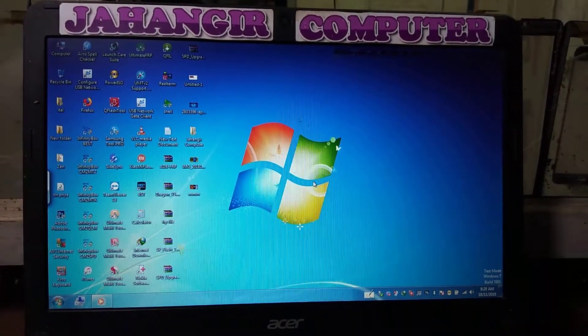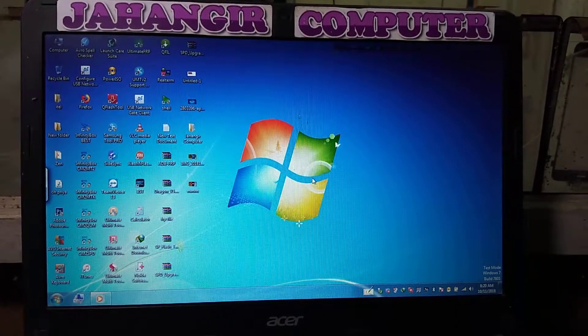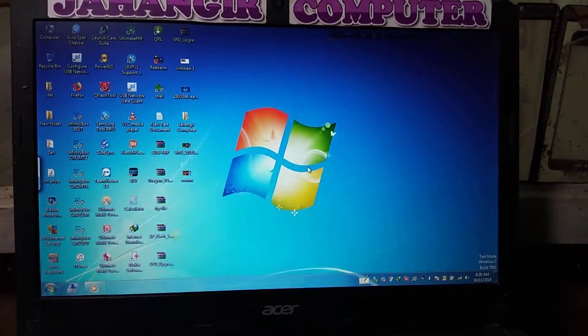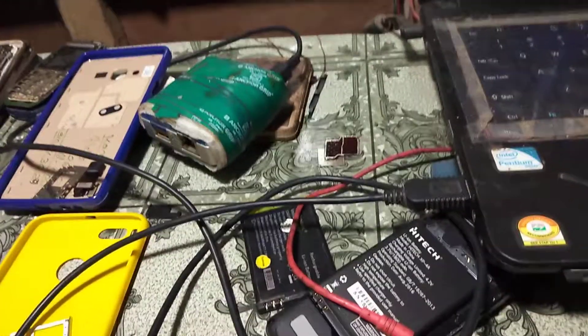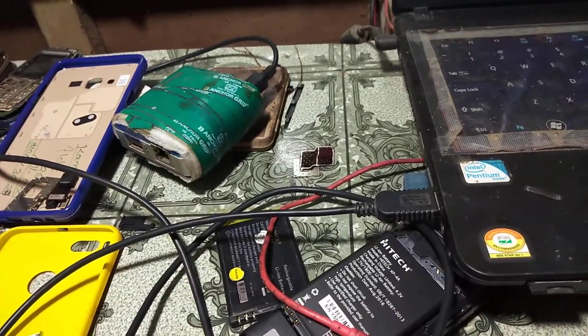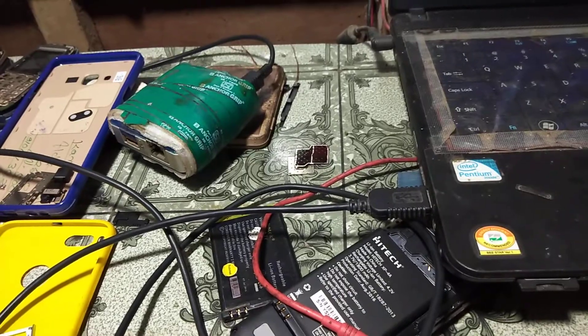Let's begin the video. First of all, you must connect your Z3X box to your laptop or desktop.